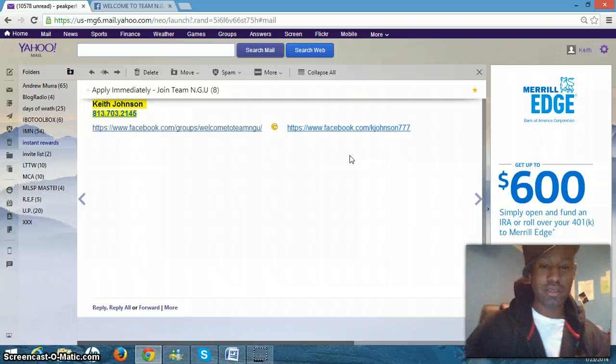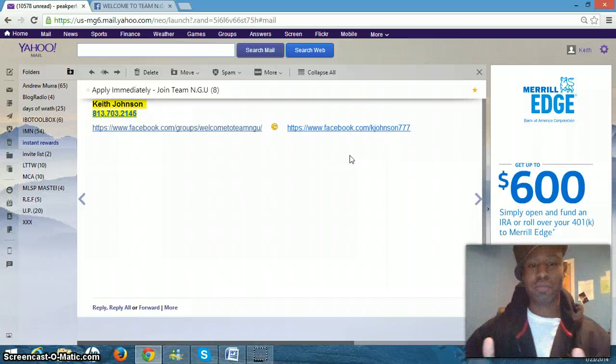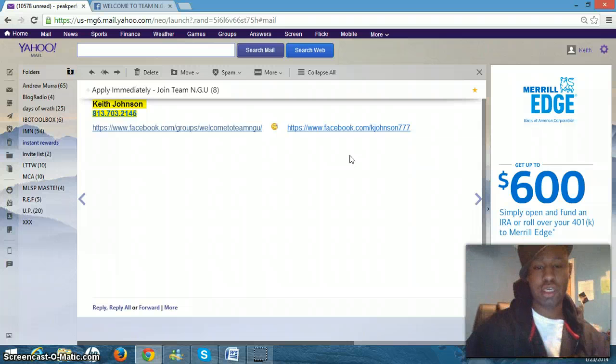So very good. Once you sign up, get back with your sponsor. We'll get you in. Welcome aboard.